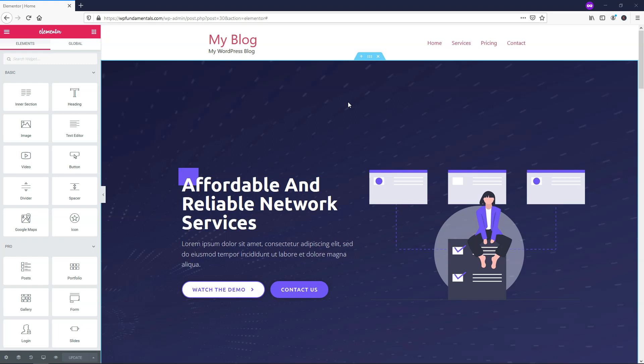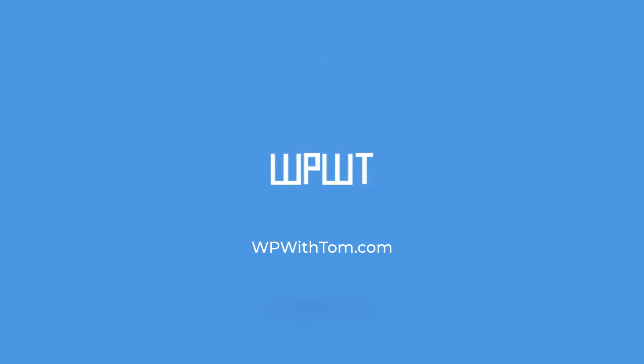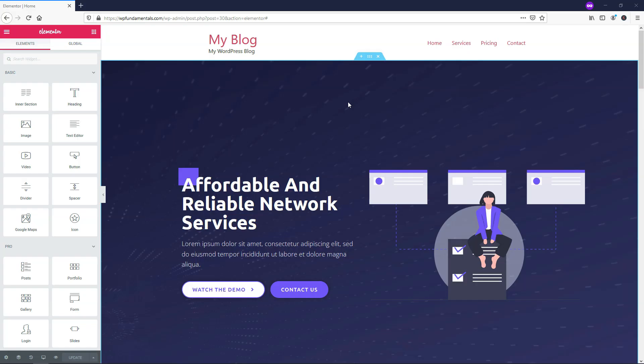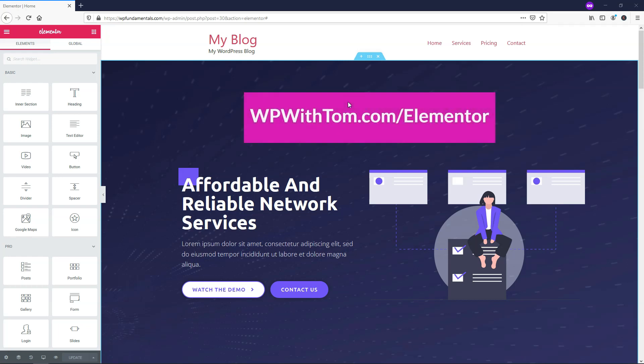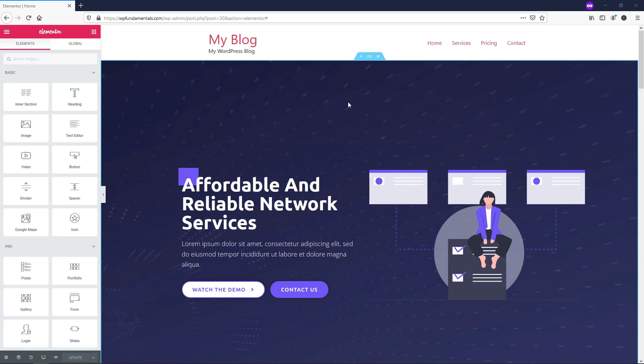Hey, it's Tom from WPWithTom.com, and in this video I'll show you how to use the Slides feature from Elementor Pro. Before we dive in, if you don't already have Elementor Pro, I highly recommend you pick it up — you can get it at WPWithTom.com/Elementor. I'll be covering every single Elementor Pro element in videos and making a big playlist on my channel, so feel free to subscribe. With that out of the way, let's dive into the Slides feature.